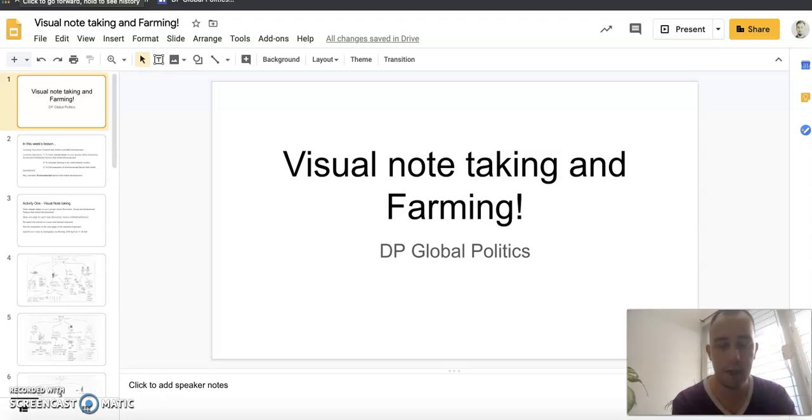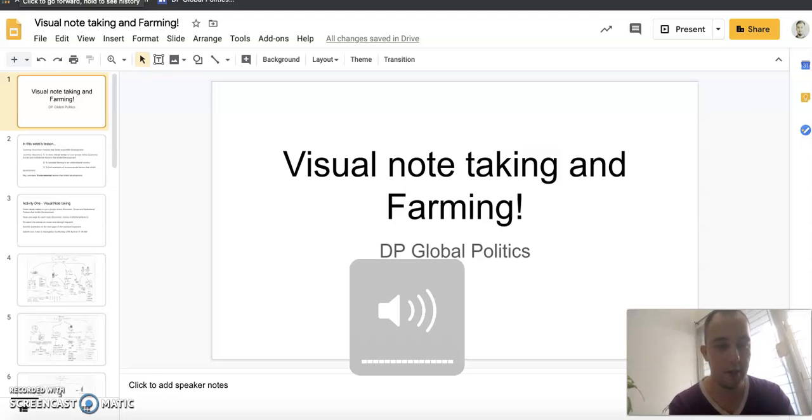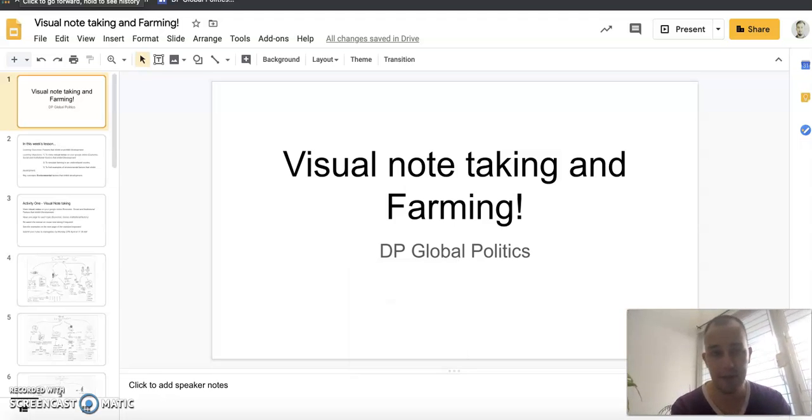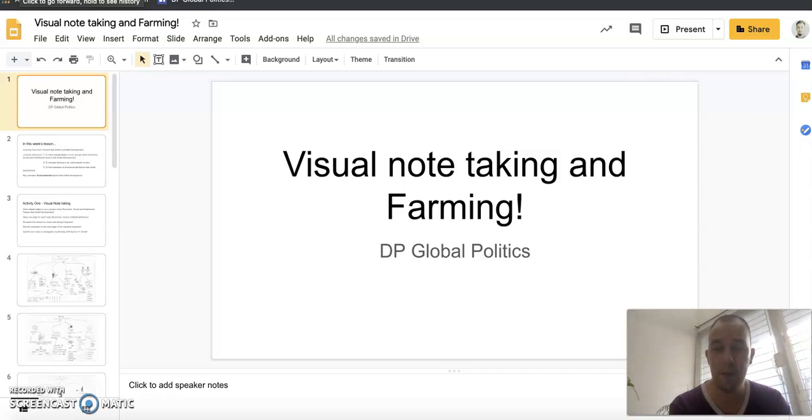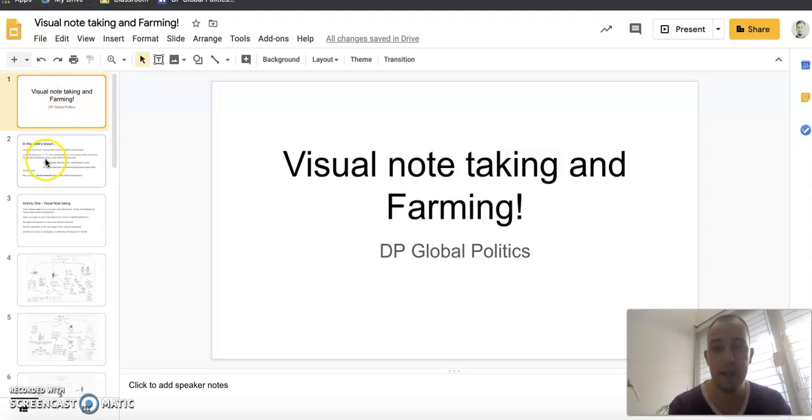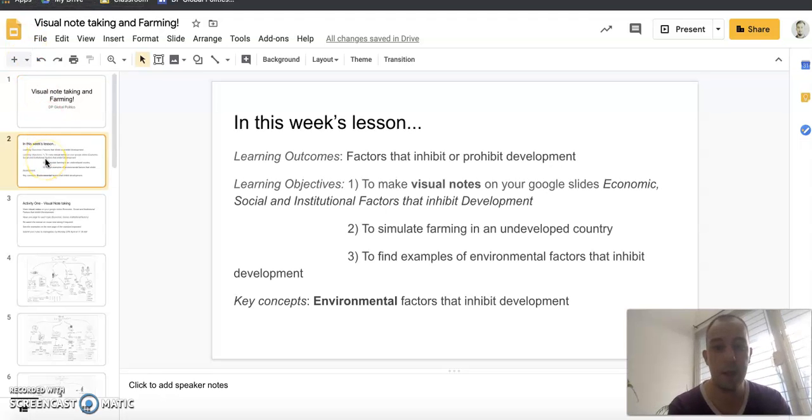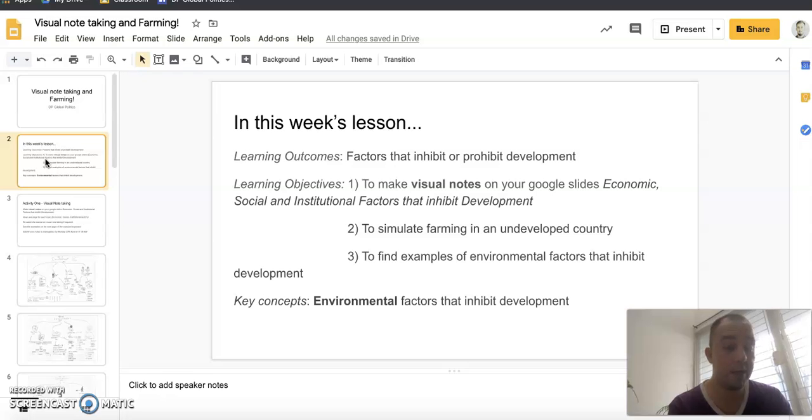Good morning global politicians. I hope you had a good weekend and hope you're all staying safe. Hope you're still reading the news, lots of important things are happening. I'm just going to explain what you're doing in this week's lesson. This week we're going to still be learning, still looking at factors that inhibit or prohibit development.